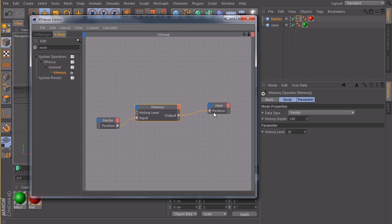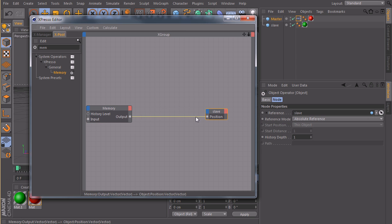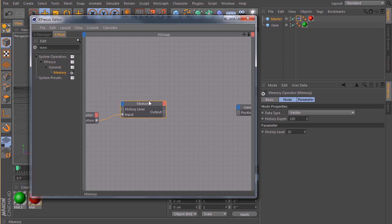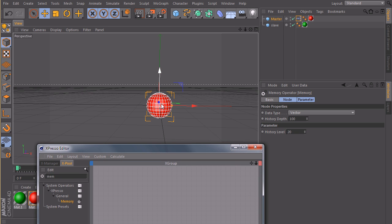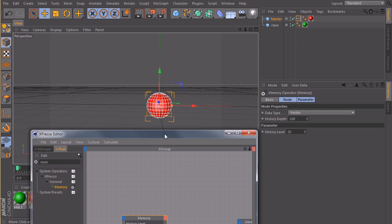So we need to do something with our position here. So we will cut this connection again. And I want to do something with the x position of this vector, so the x component.